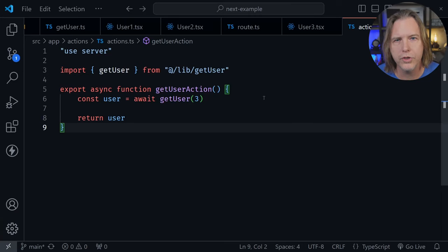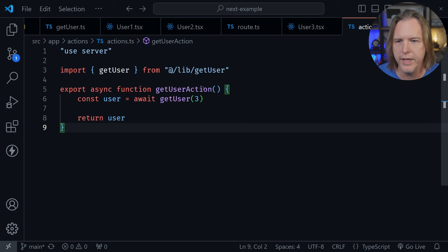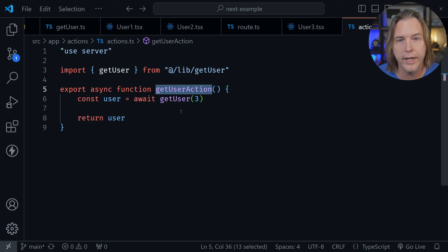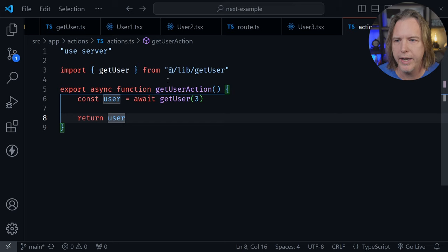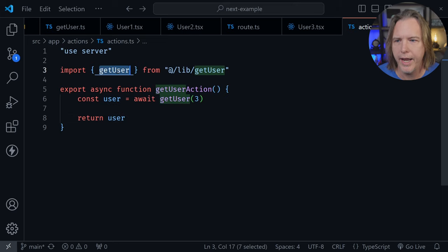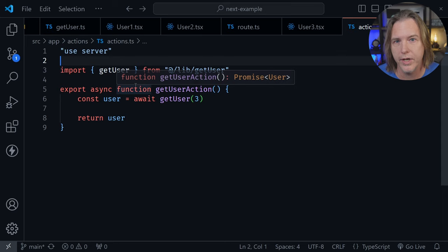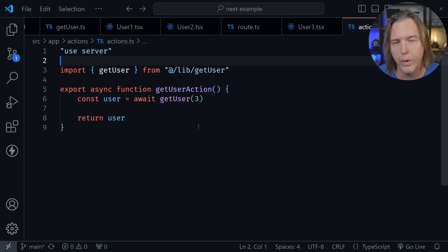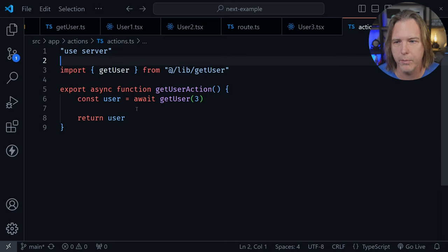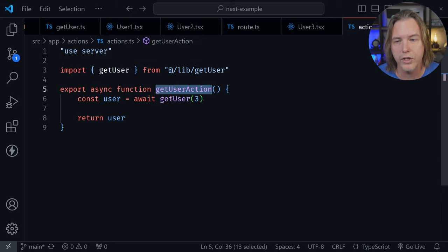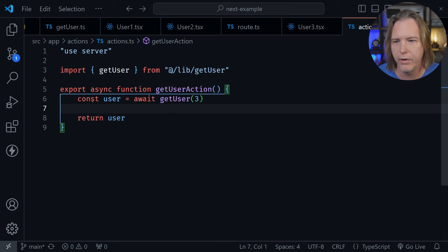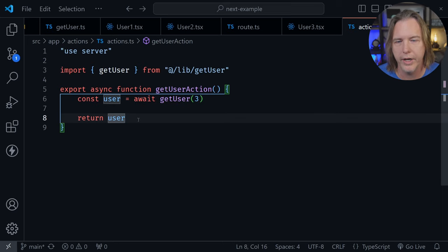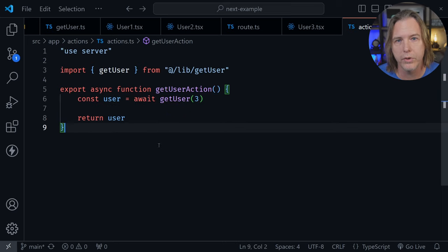I'm in VS Code and I've got my actions.ts file open. You can see this simple server action that I've created called getUserAction. It's bringing in a getUser function that actually requests that data. That's the same function I used in example one that requested data on the server and then passed it down to the client component. However, this server action example uses a server action function. It requests user data inside of that server action and simply returns it.